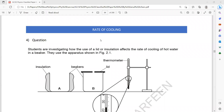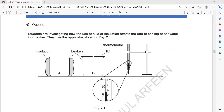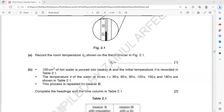The rate of cooling experiments relate to alternative to practical question number four from classified paper six. Students are investigating how the use of a lid or insulation affects the rate of cooling of hot water in a beaker. The apparatus is shown in figure 2.1 — beaker A is with insulation, beaker B is with a lid but without insulation, and the thermometer is clamped.